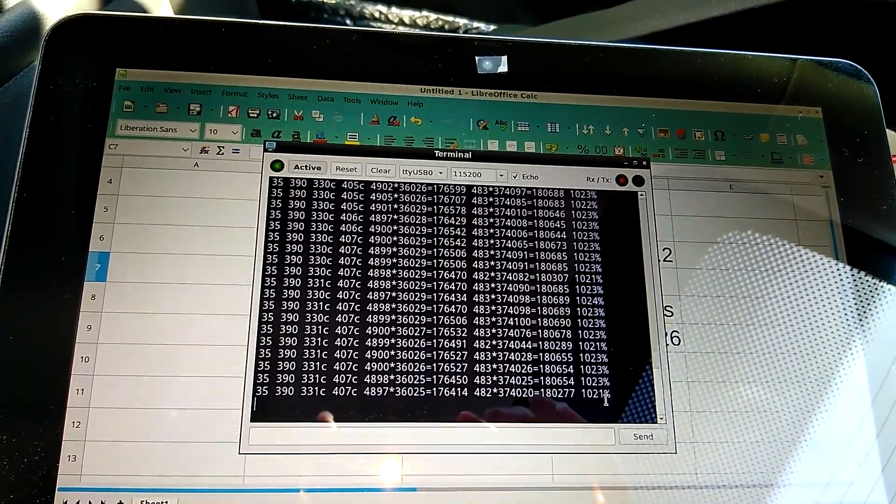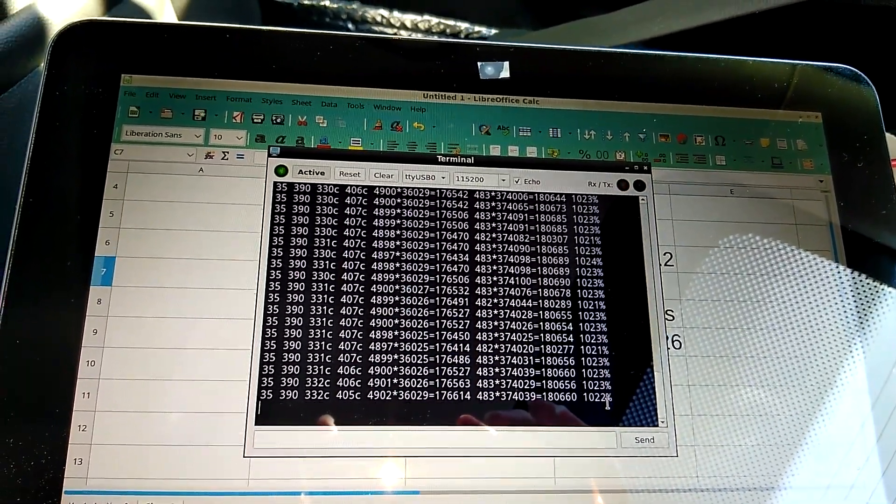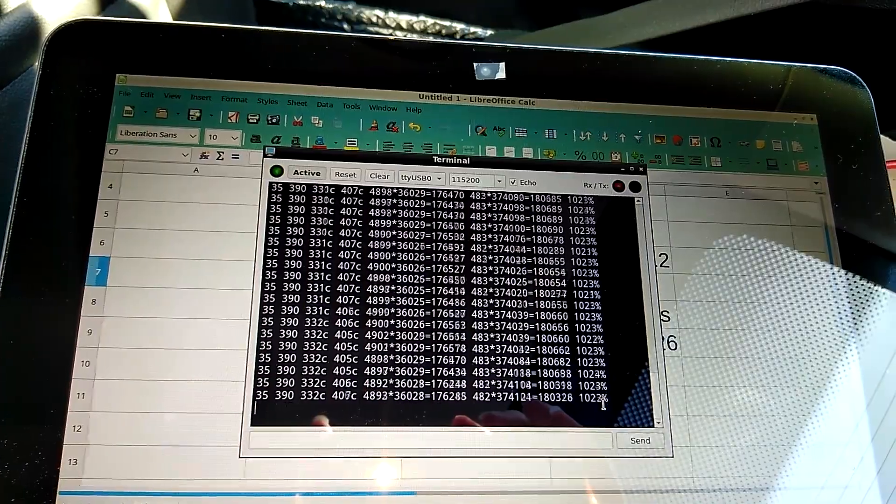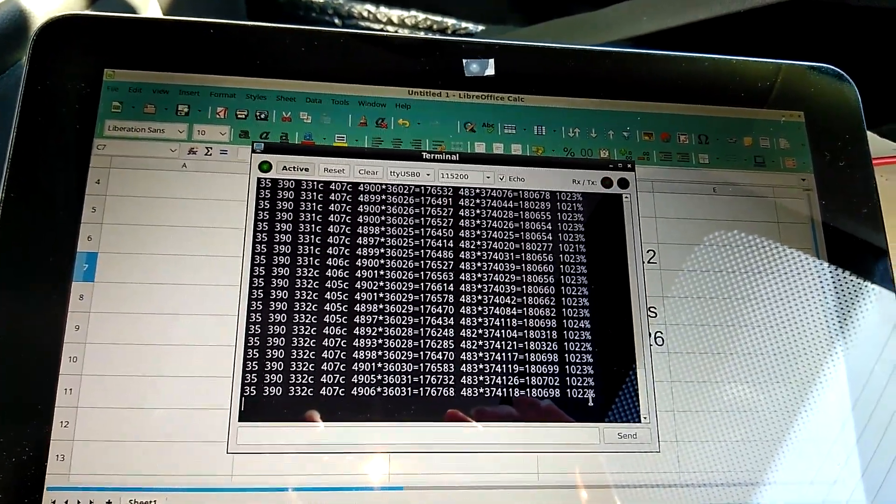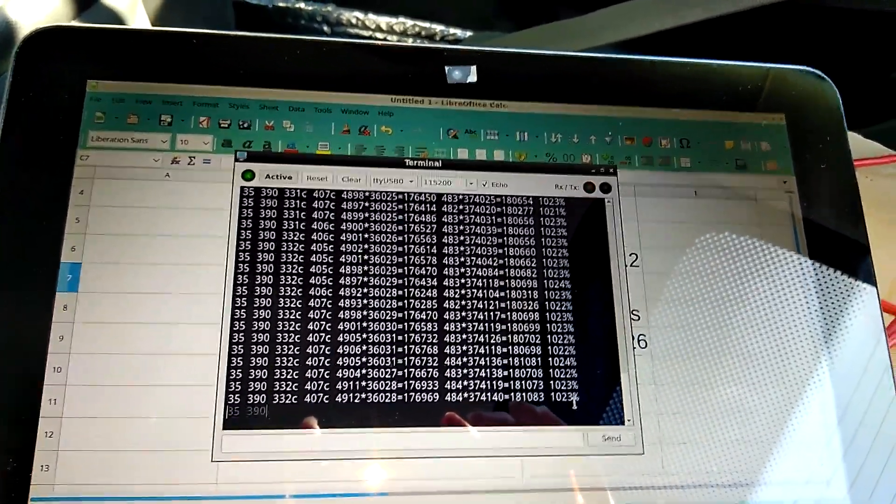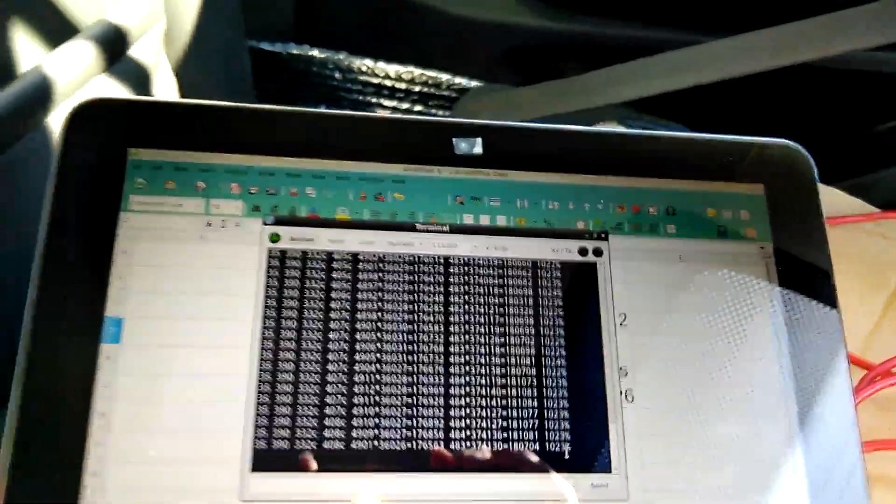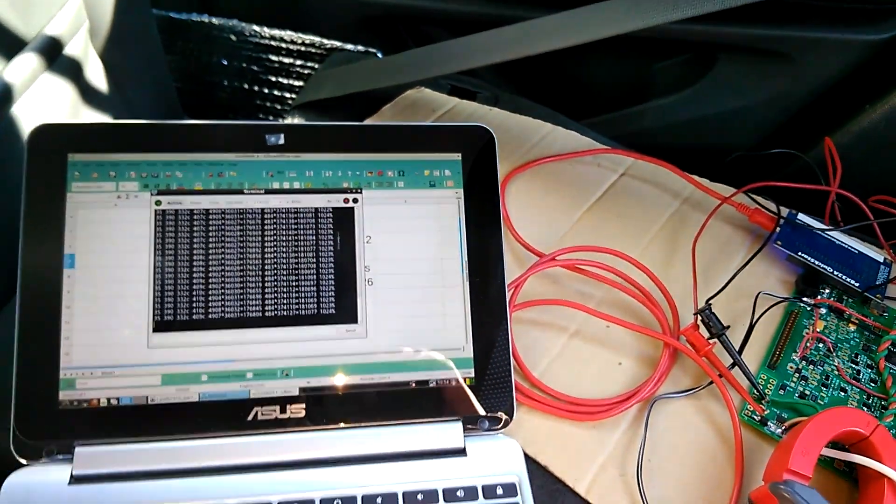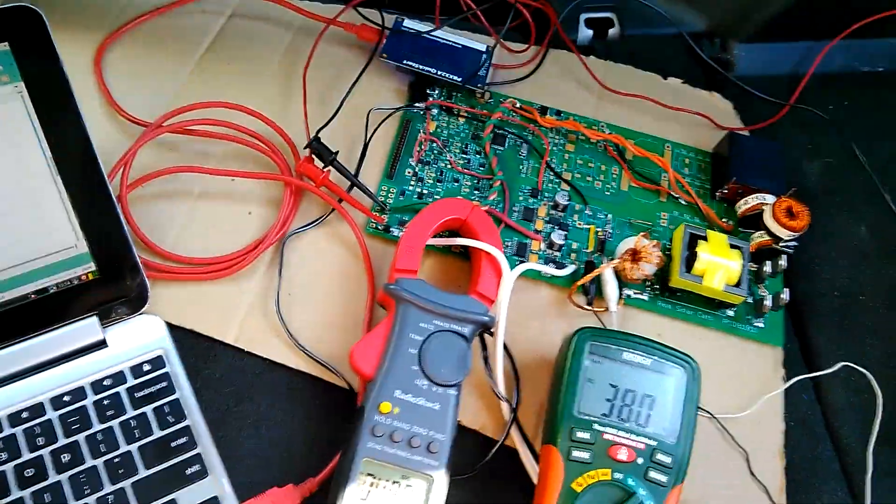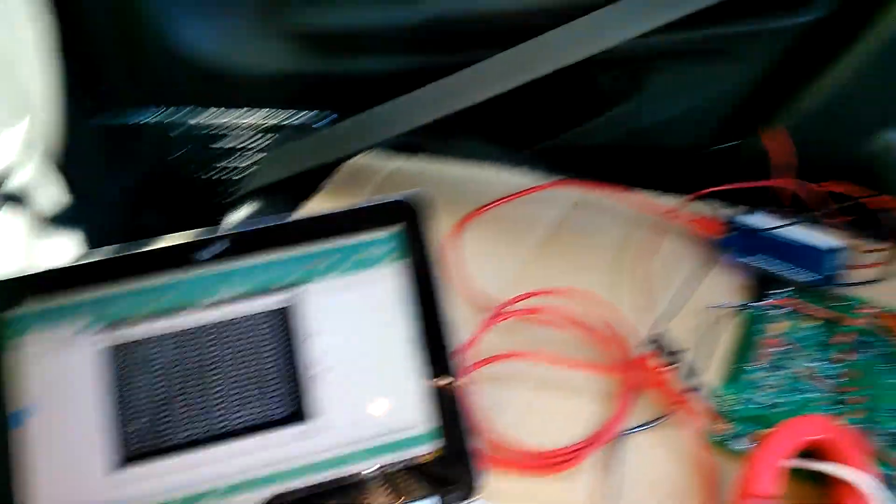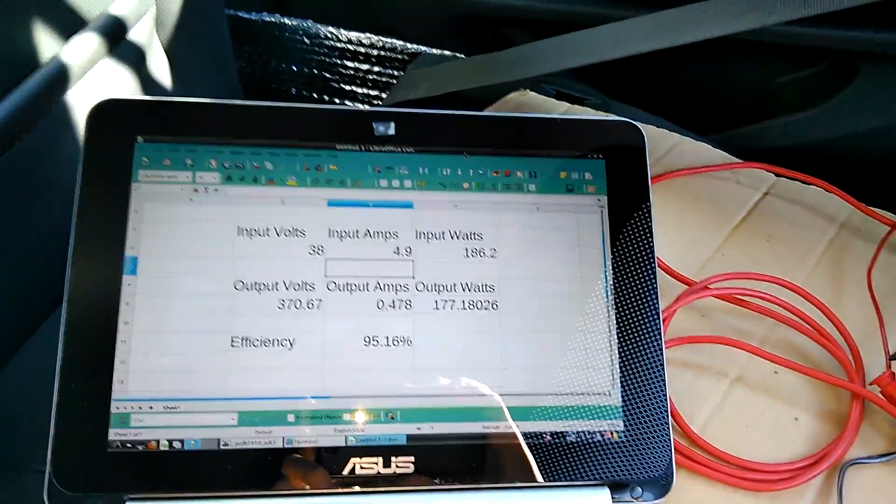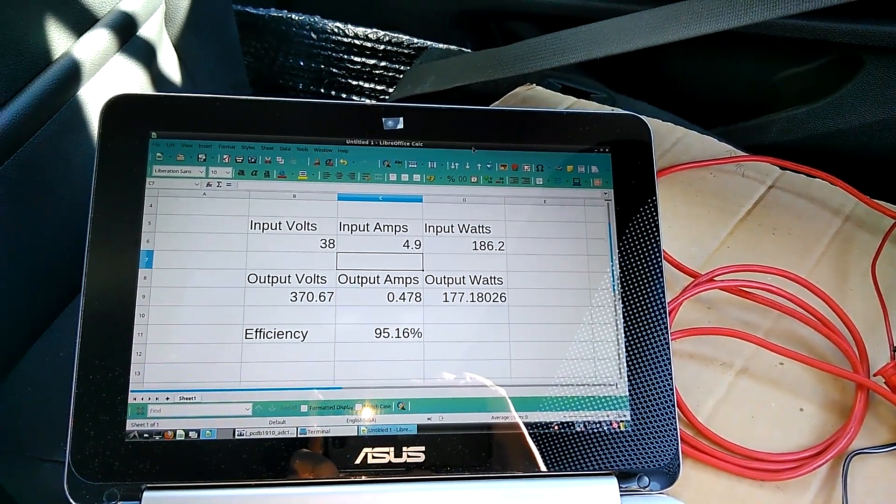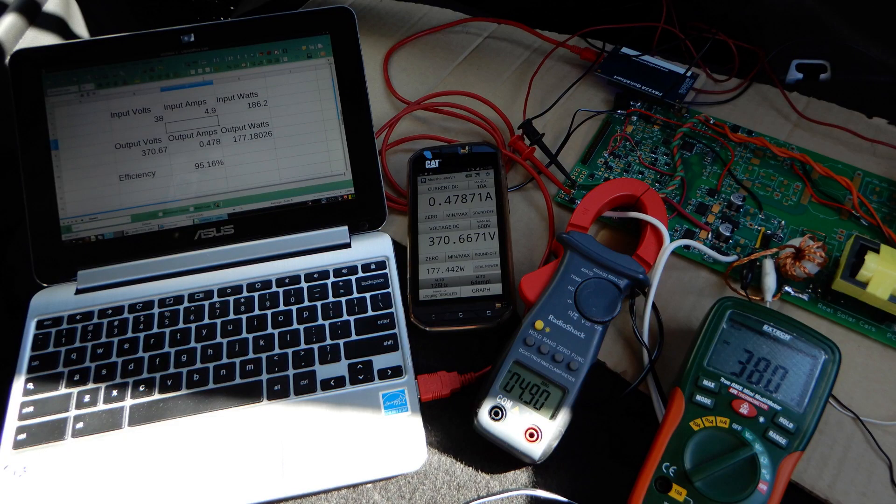As you can see, it's reading 102.3 percent efficiency, which is of course not correct. But I have calculated the efficiency using my external metering and find approximately 95 percent efficiency out of this converter, which is quite good.